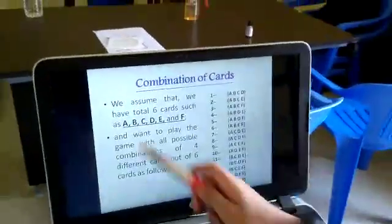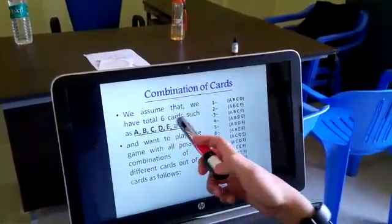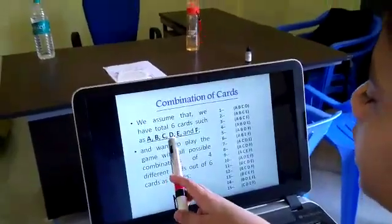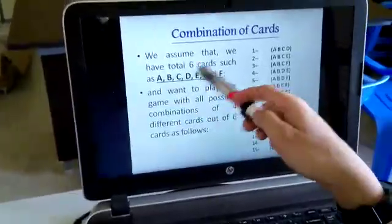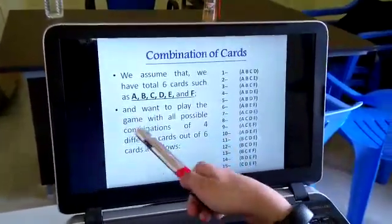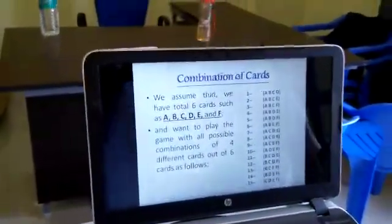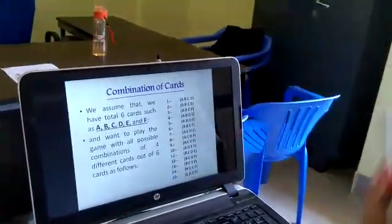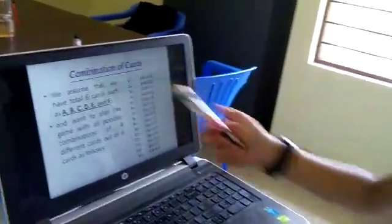Let's start with the combination of cards. We assume that we have a total of 6 cards — A, B, C, D, E, and F — and we want to play the game with all possible combinations of 4 different cards out of 6. There are 15 combinations of different cards.